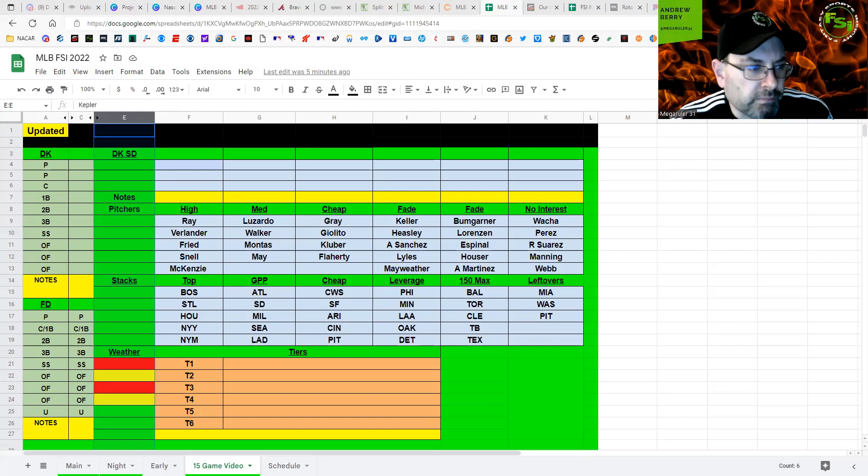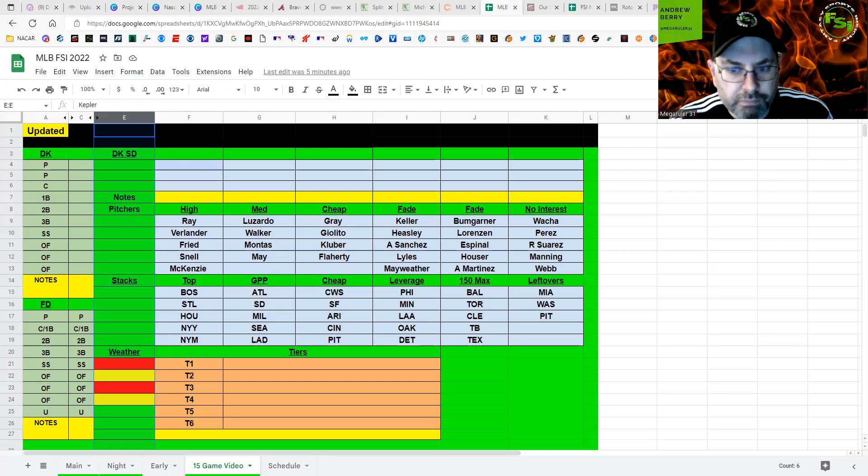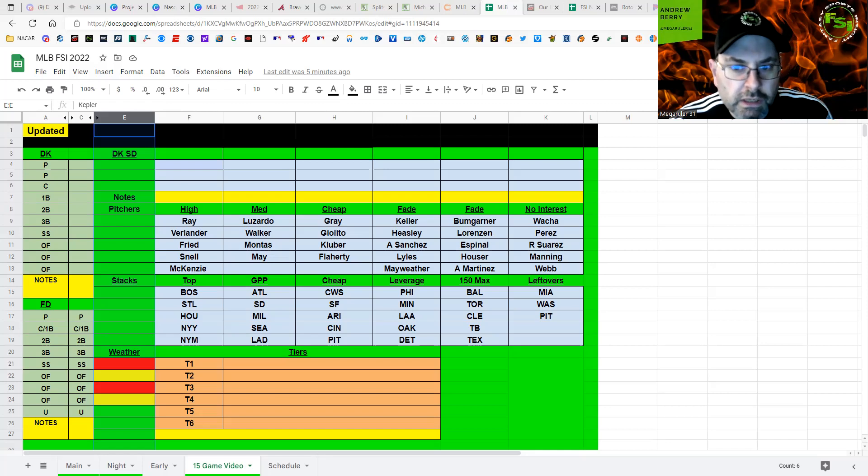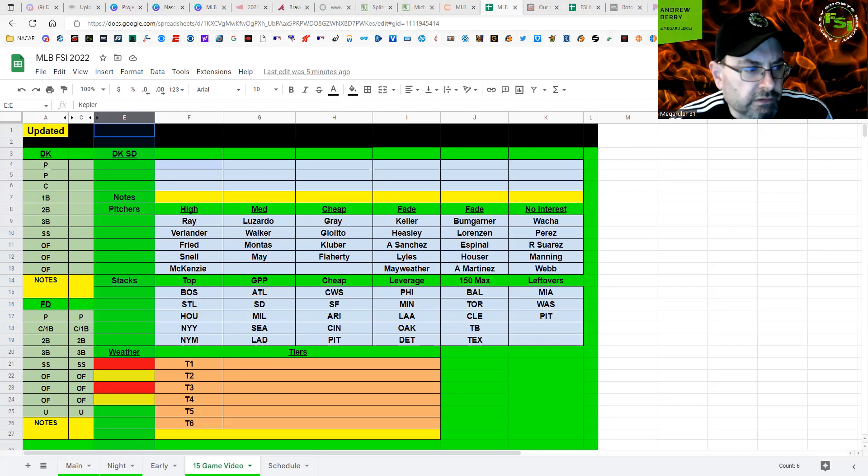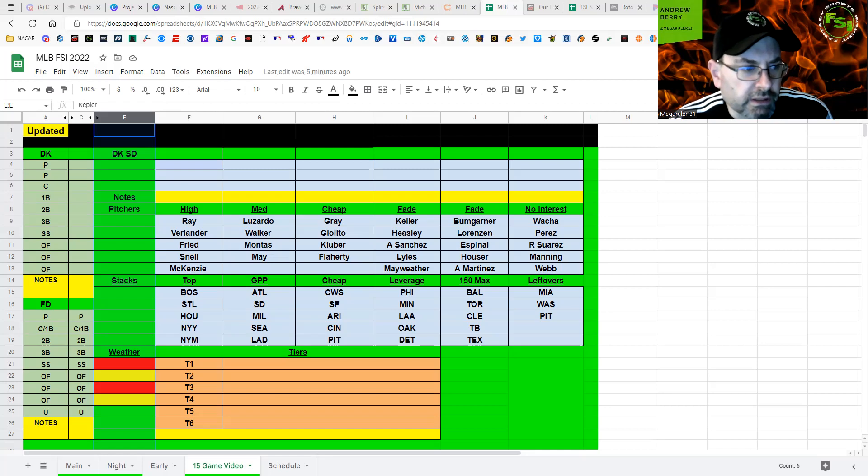So they could put up some runs, but I don't think that they're going to be like one of the top stacks on the slate. So keep in mind for your 150 max or if you're 20 max entering. But other than that, I like stacks on both sides. McKenzie, I think you can play in cash if you want to pay up for a pitcher.